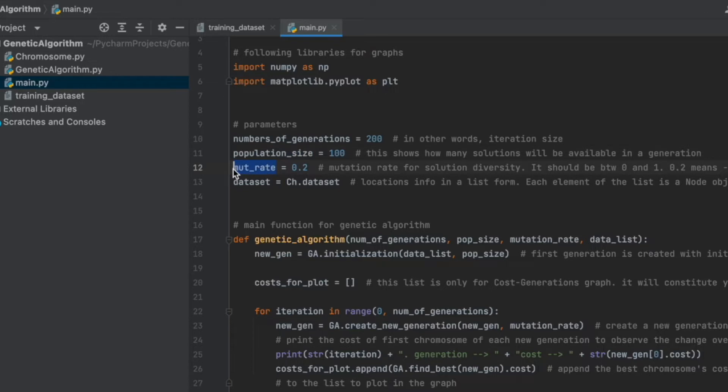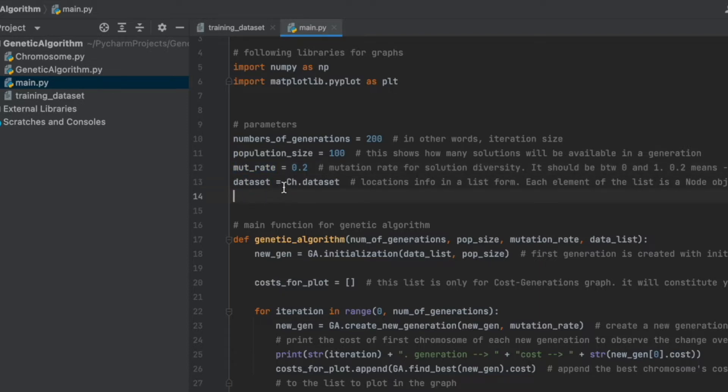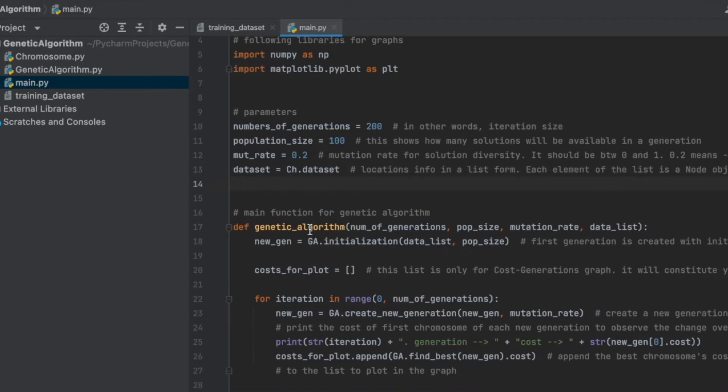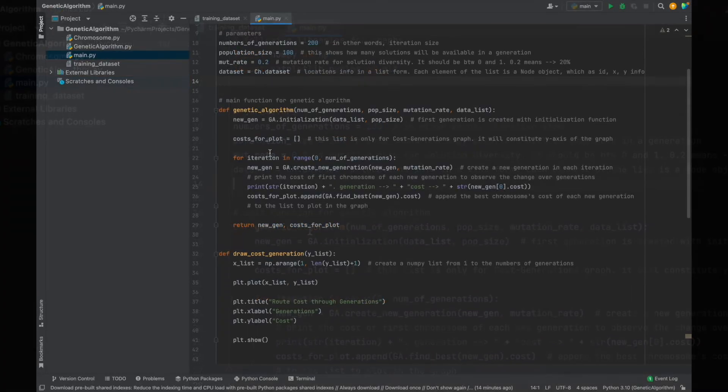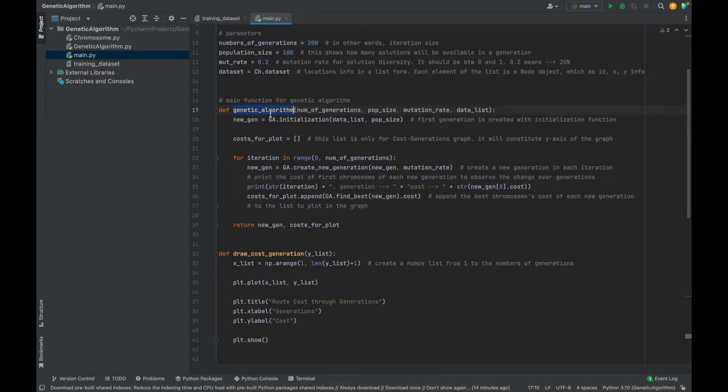Let's continue. And mutation rate is very important. Usually, 0.1 or 0.2 can be better. And of course, you should experiment different values for your problem dataset. Here, 0.2 means 20% probability of being mutated for the chromosome. The last parameter is our dataset. As you see, we import chromosome and use dataset variable here. And this variable contains locations in a Python list form. And this function is our major function, core function. Everything is inside of this function.